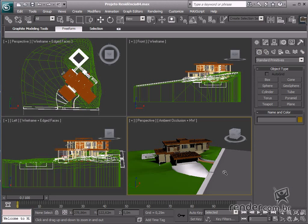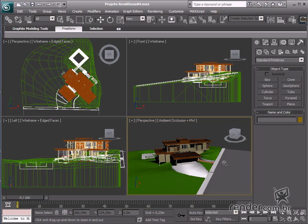So let's learn how it works. After opening the design, we'll insert the Daylight System in the top viewport by clicking Systems on the Create tab.